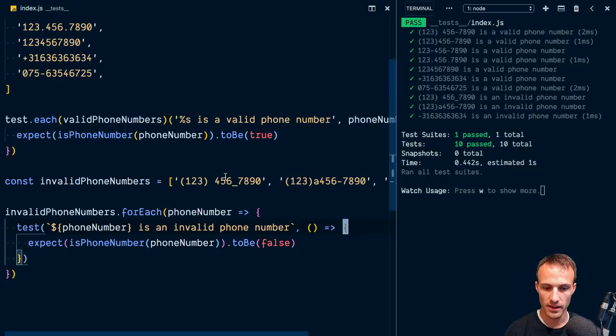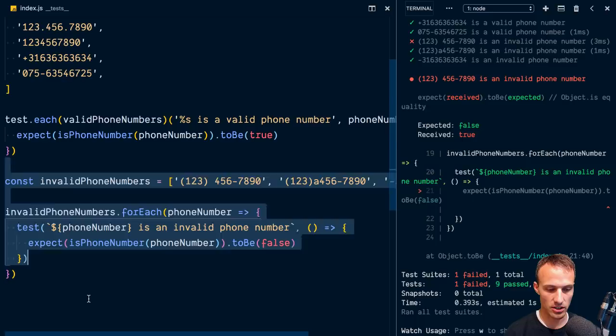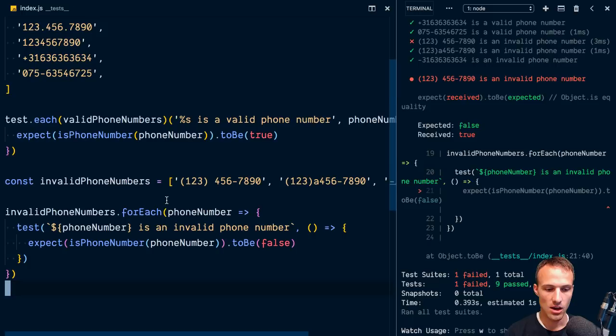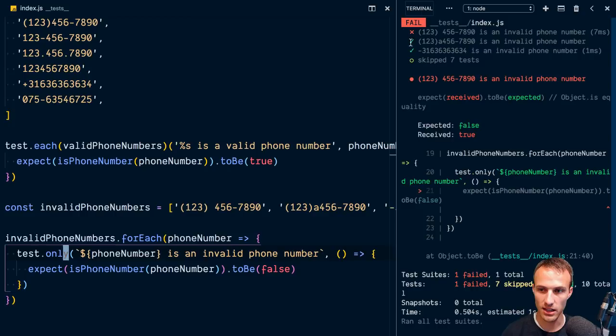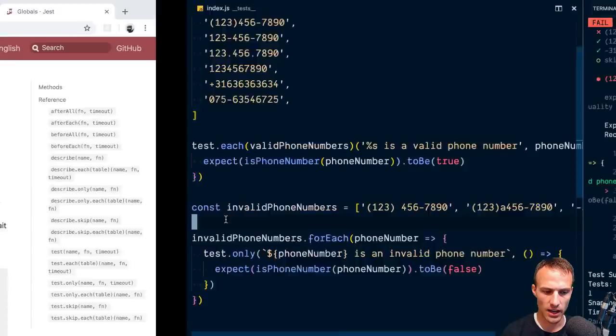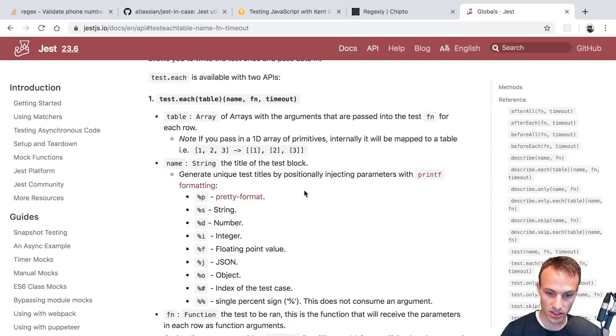So test.each is basically an abstraction on top of that, adding a couple nice things. But the problem is if I want to run only one of these with .only, I'm still getting the other tests running — not just the one I want. And it doesn't look like it's possible to solve that with test.each either, which is unfortunate. This is where I bring in my personal favorite.